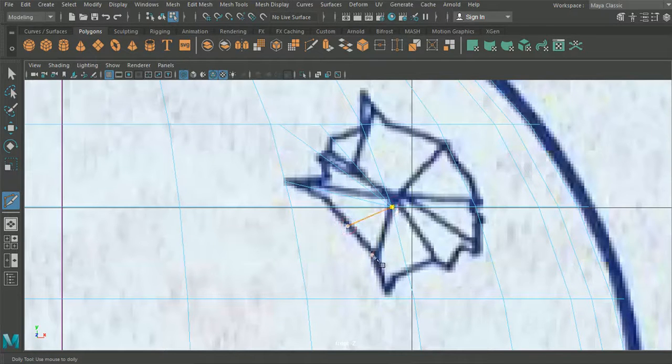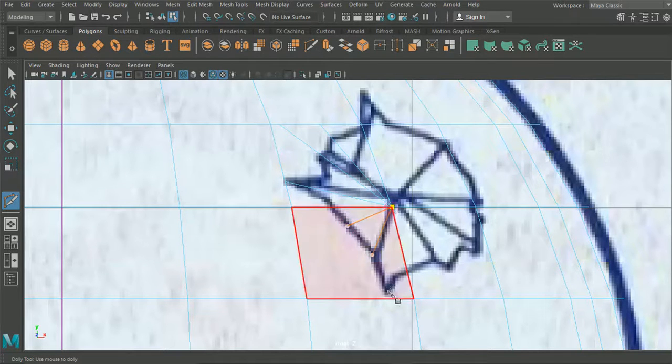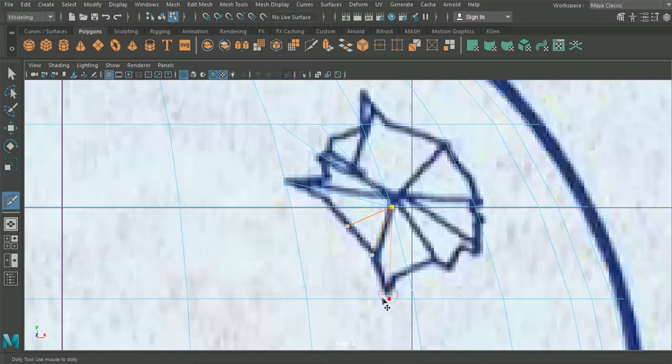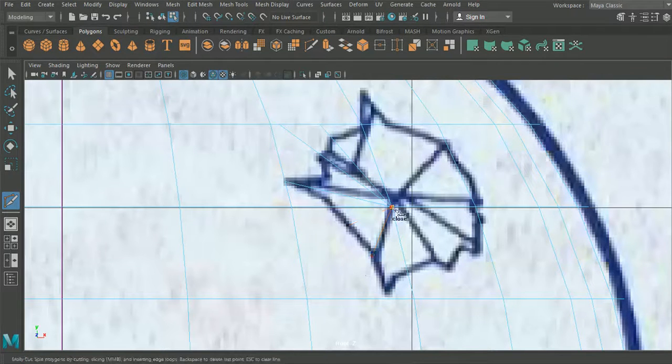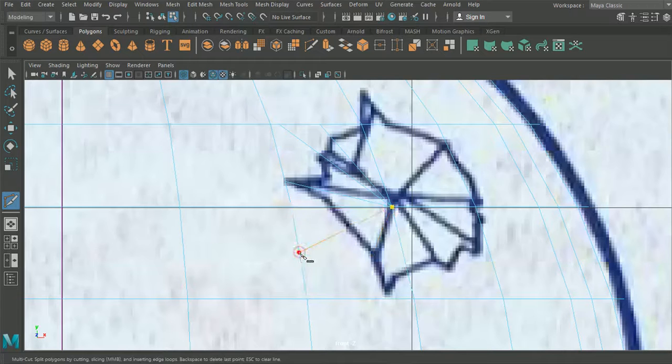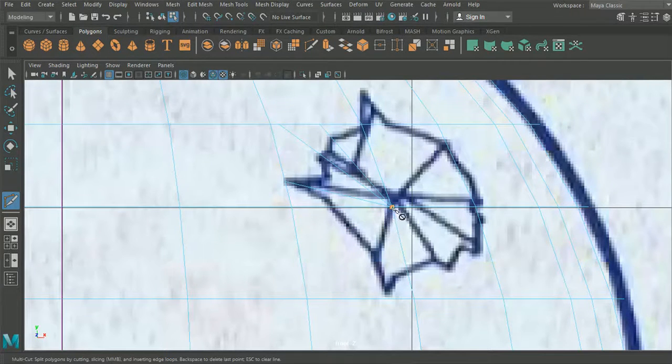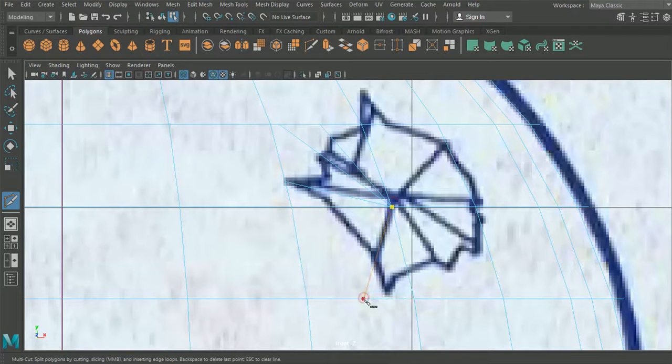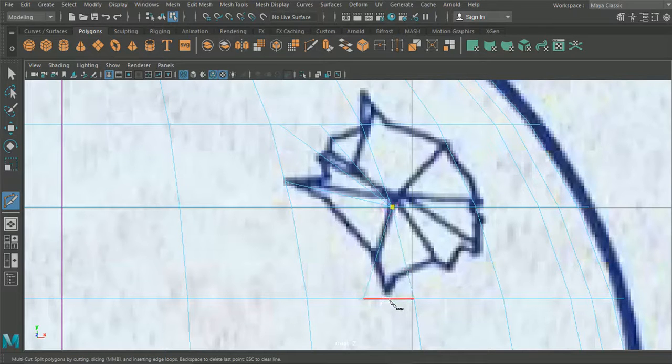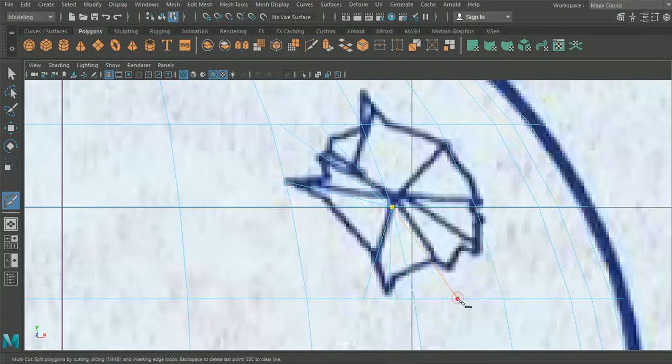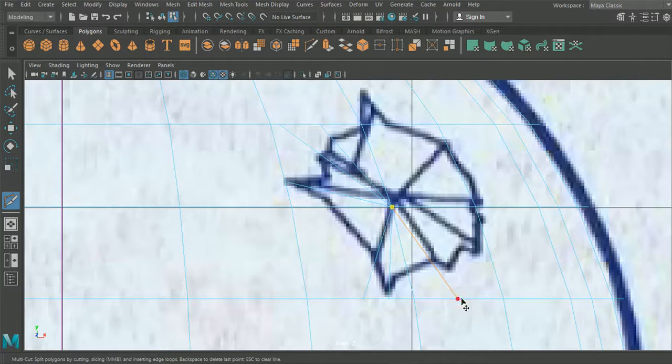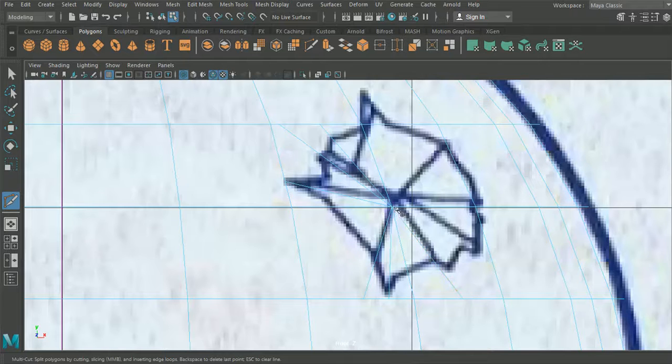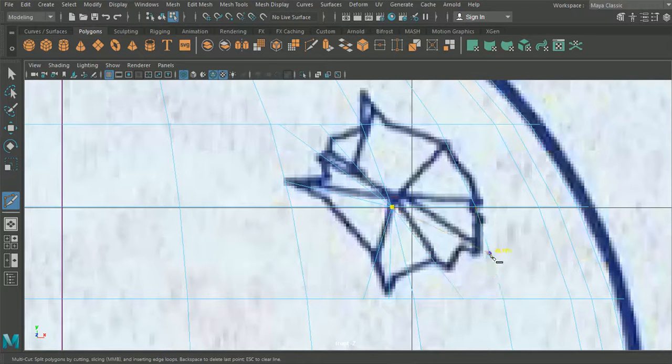And it also means that we don't need to pull any points. So in doing it this way it means that all the points that we draw, the section that we require it to be. Now we don't need to be 100% exact with this.